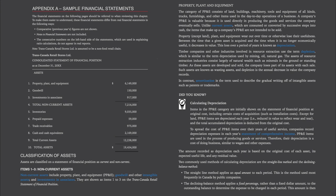Property, plant, and equipment, with the exception of land, wear out over time or otherwise lose their usefulness. This loss over a period of years is known as depreciation. Timber companies and other industries involved in resource extraction use the term depletion, which is similar to the term depreciation used by mining, oil, and natural gas. The assets of resource extraction industries consist largely of natural wealth such as minerals in the ground or standing timber. As these assets are developed and sold, the company loses part of its assets with each sale. Such assets are known as wasting assets, and depletion is the annual decrease in value the company records. Amortization is the term used to describe the gradual writing off of intangible assets such as patents or trademarks.